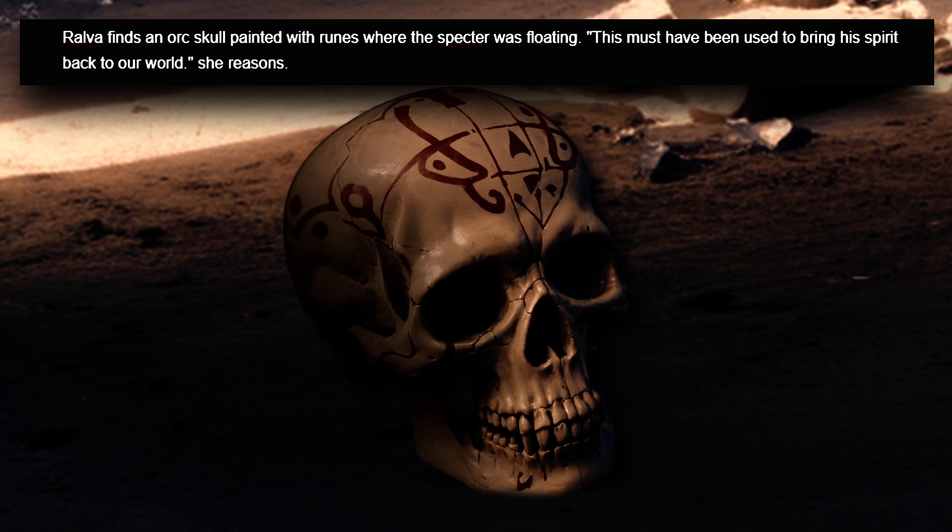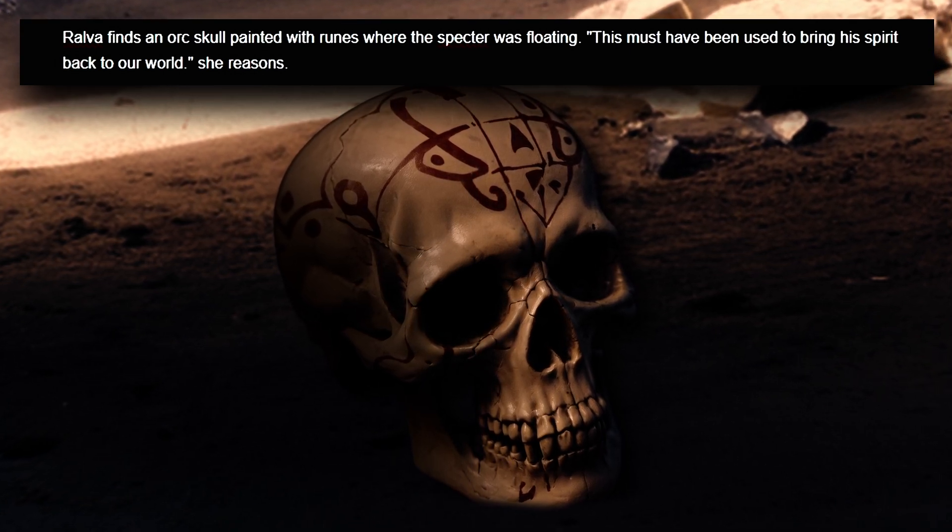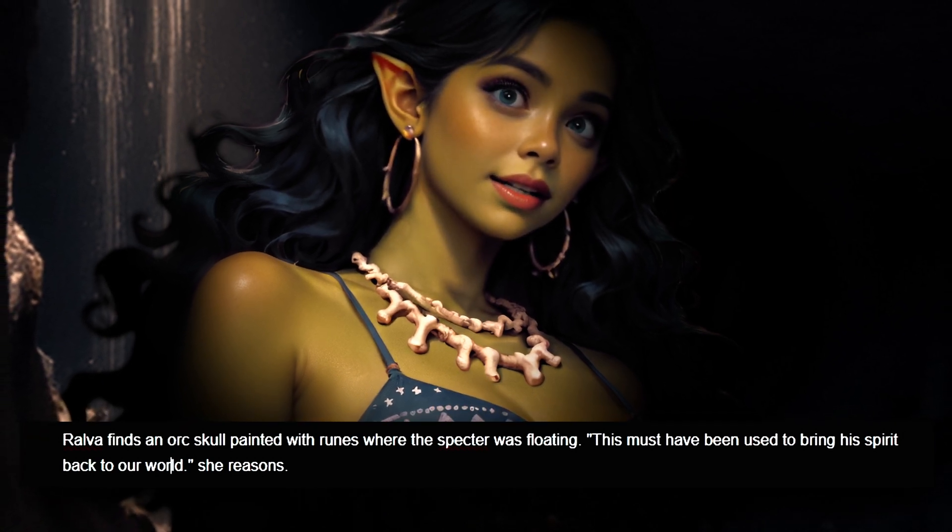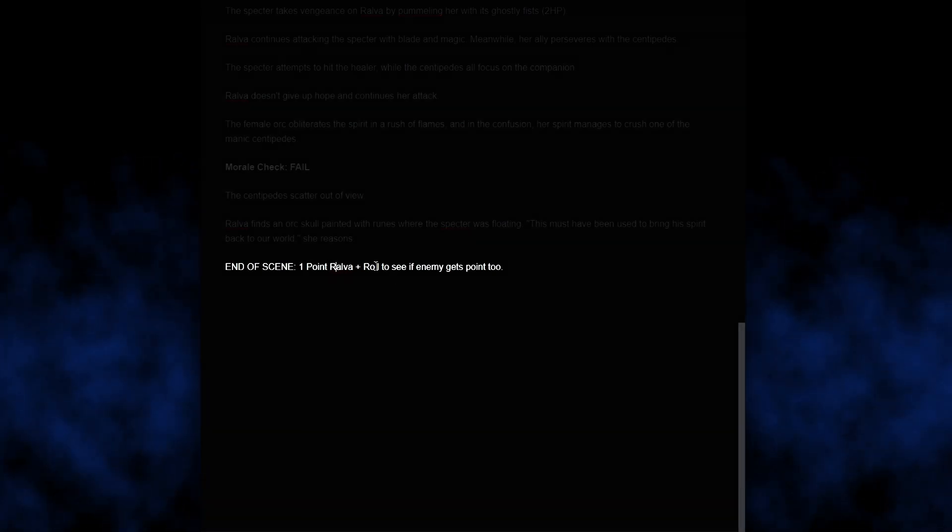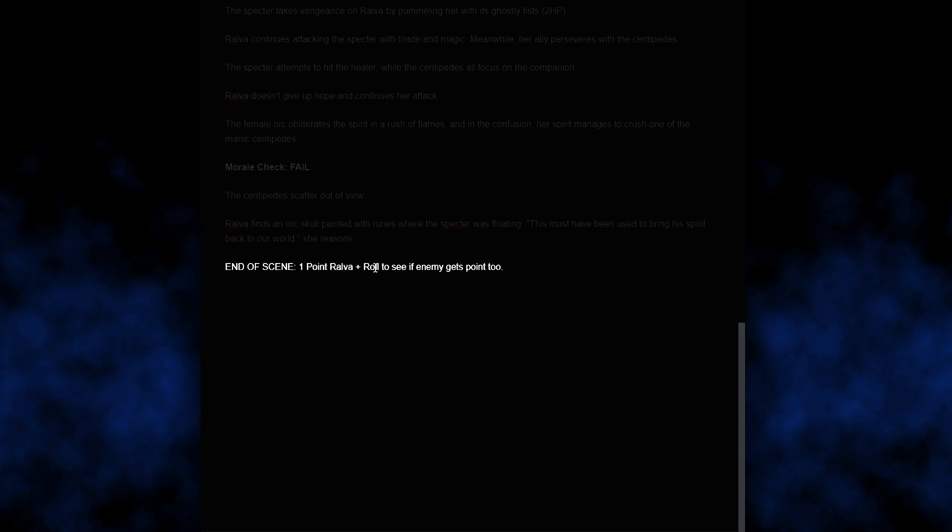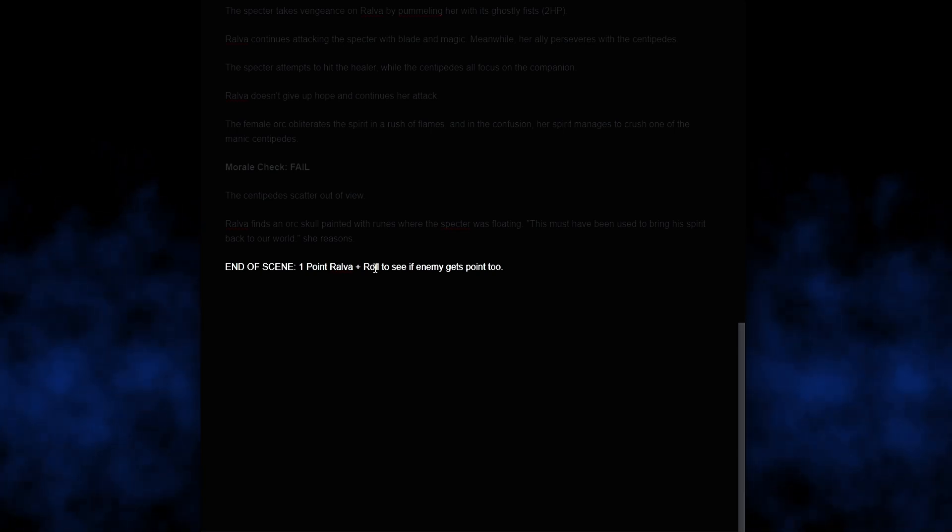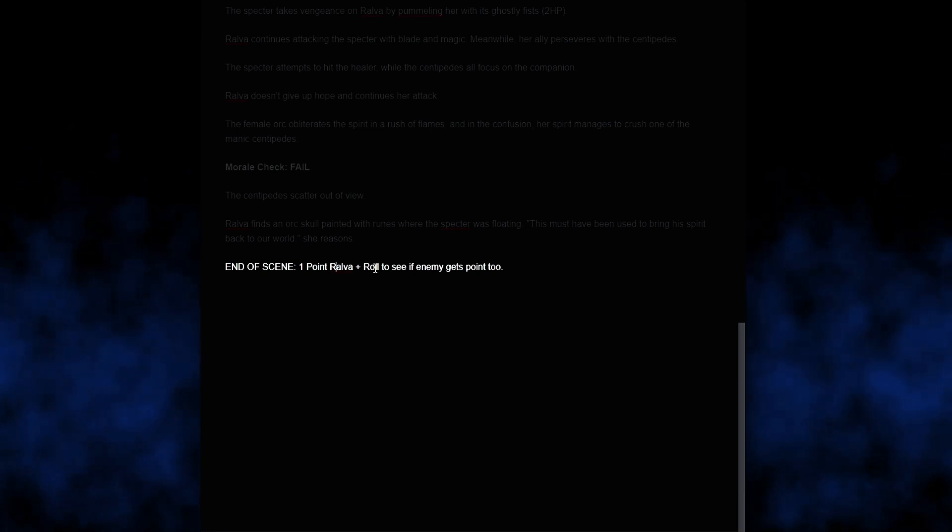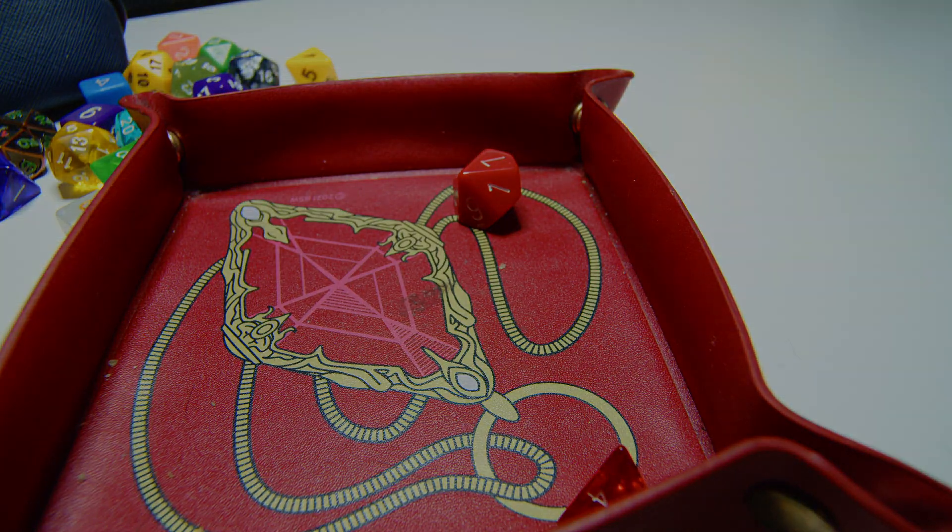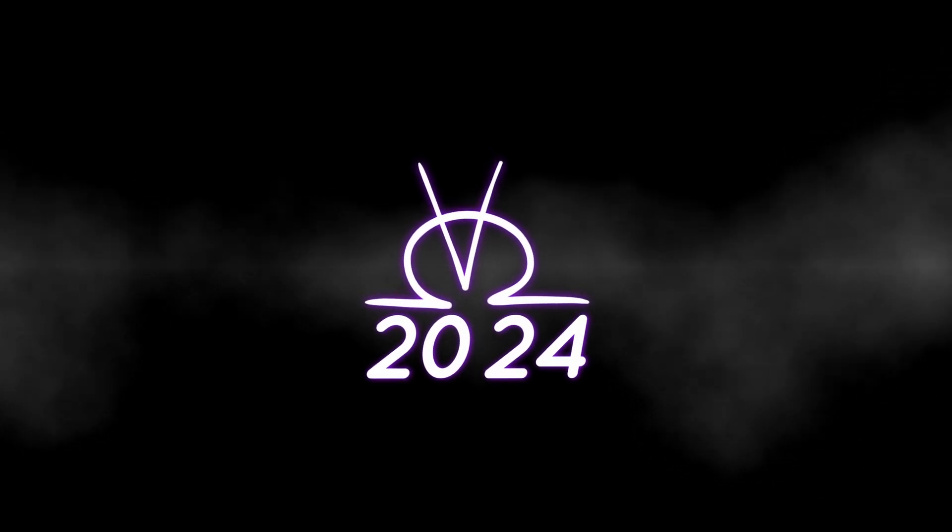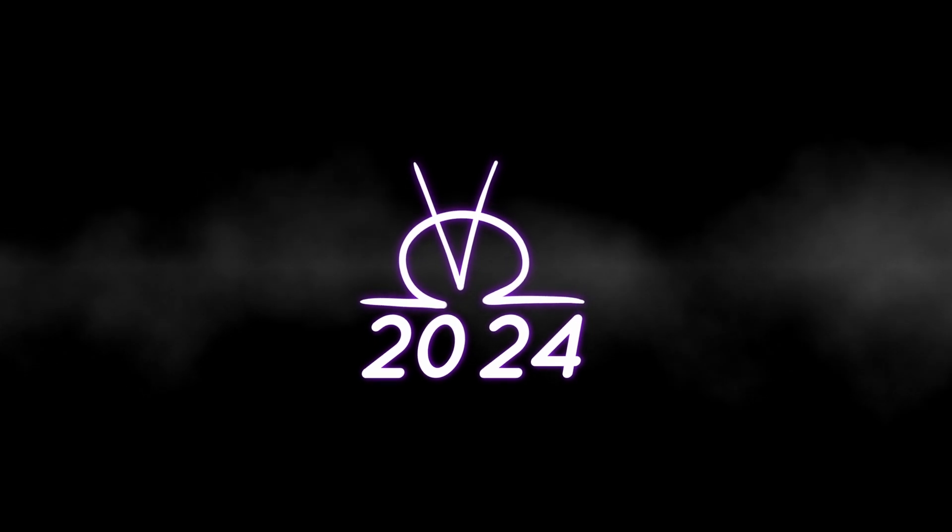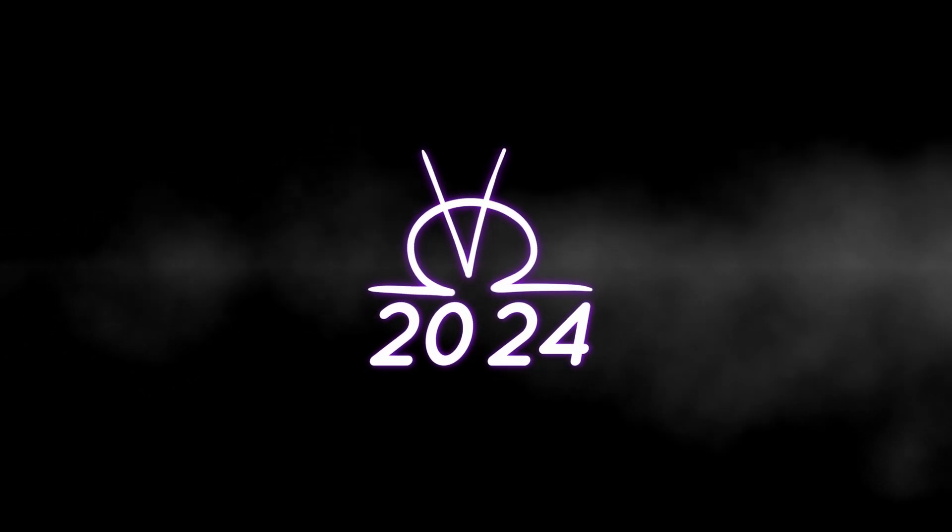Ralva finds an orc skull painted with runes where the specter was floating. This must have been used to bring his spirit back to our world, she reasons. This is the end of the scene, so Ralva will get a point, and we need to roll to see if the enemy gets one too, since this is an investigation scene. But since it's our first one, he would need to have a 1 on a d10. Nope, that's a 7.